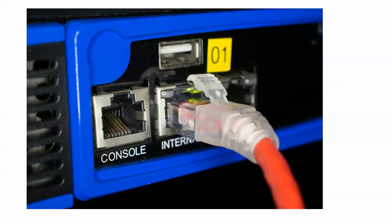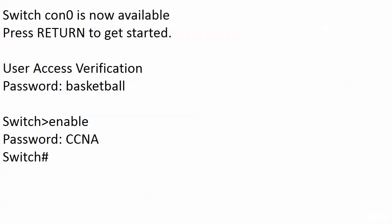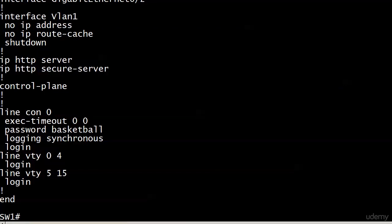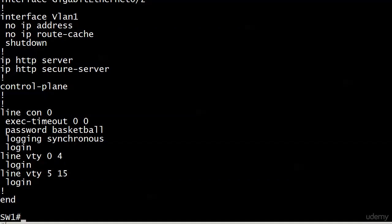We did just that in the last video. We put the word basketball on the console line. That's kind of a synopsis there, but here's the config that we have on the console line right now.